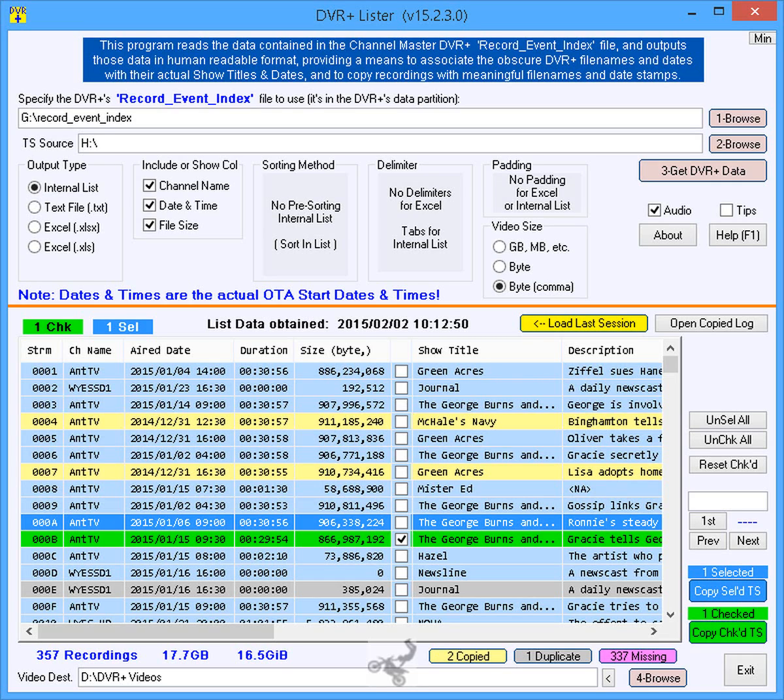This program does not copy recordings directly from the DVR Plus, but requires its USB HDD to be attached to a Windows computer. Sorry, this program is only for Windows XP through 8.1 desktop.